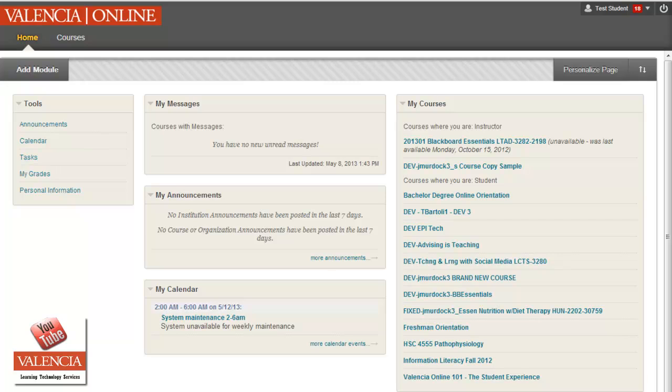Avatars are becoming very important to utilize inside your Blackboard course because they're showing up in more places. So it's great for you to utilize them as a student or a faculty member, especially in discussions and other areas they're showing up in the newest service pack. So I wanted to go through a quick way to add your own avatar.